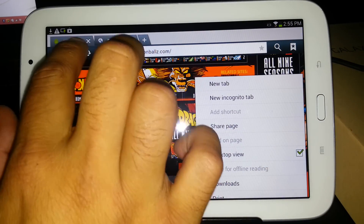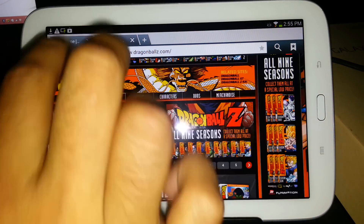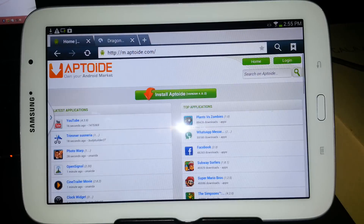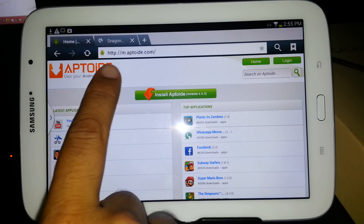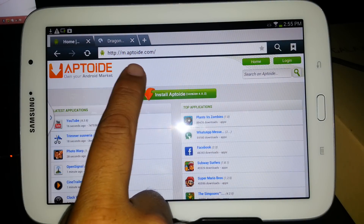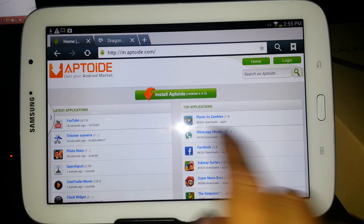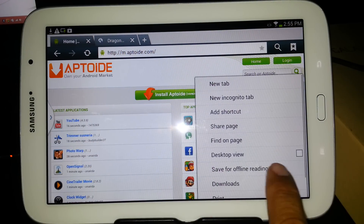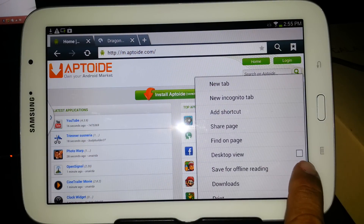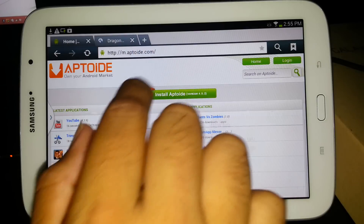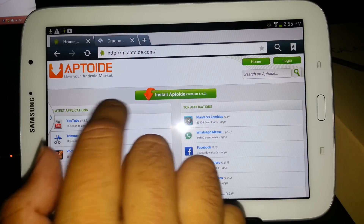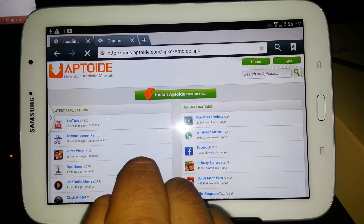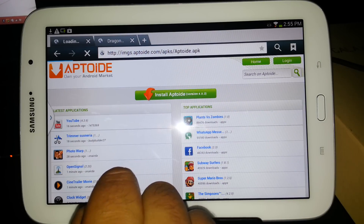So we're going to go to this page right here. I already have it open. It's called mobile Aptoide. Make sure on this page that you do have it on mobile, so it's easier for you to download. All you're going to do is push Install Aptoide.